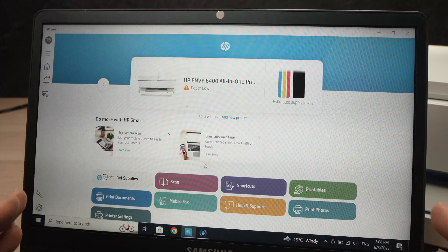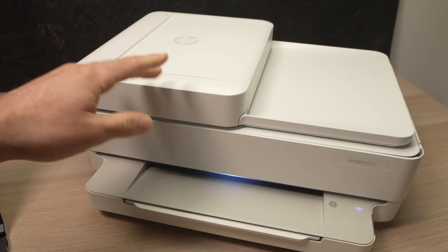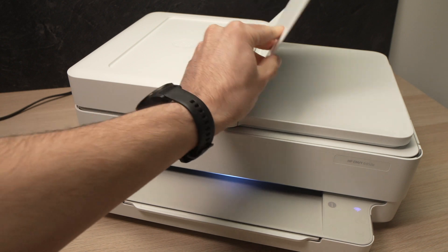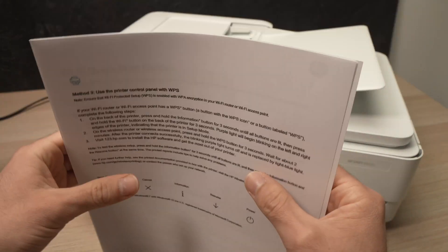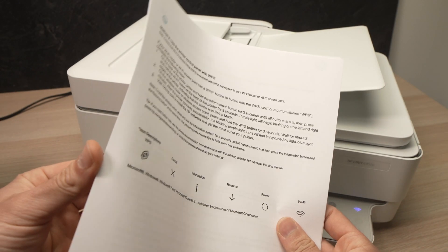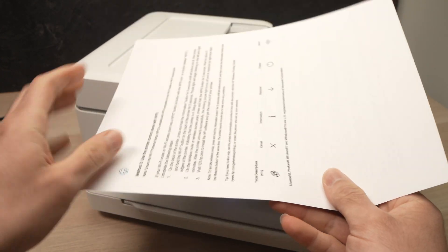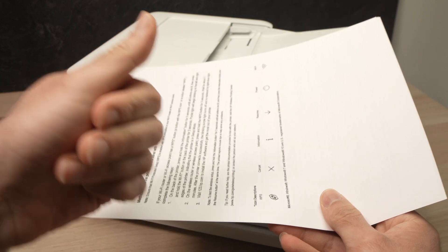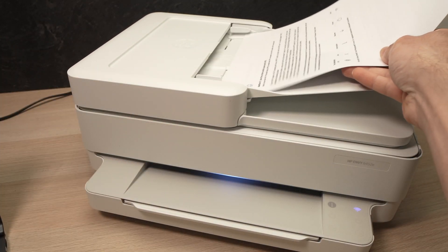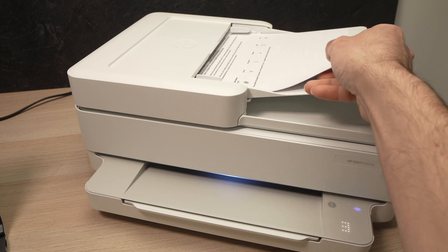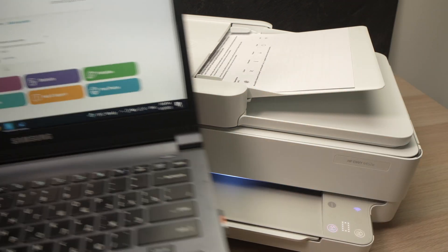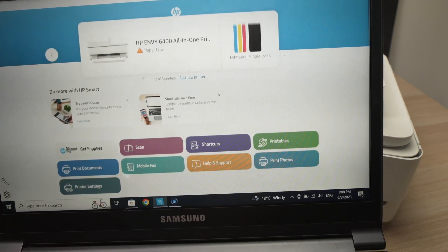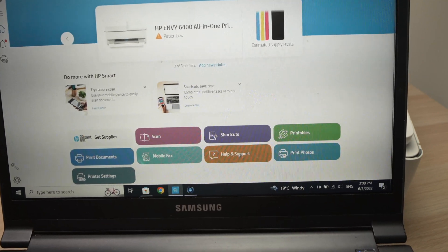This printer has two different scanners. One is the top feeder over here in case you're having multiple pages. Here I have a document with multiple pages. You're going to place them facing up, so with the text facing up and with the top of the page first. You just need to slide them like this. The printer will also make a noise telling you that the pages have been detected. Then on the computer, you're going to go down until you see Scan. Press on Scan.